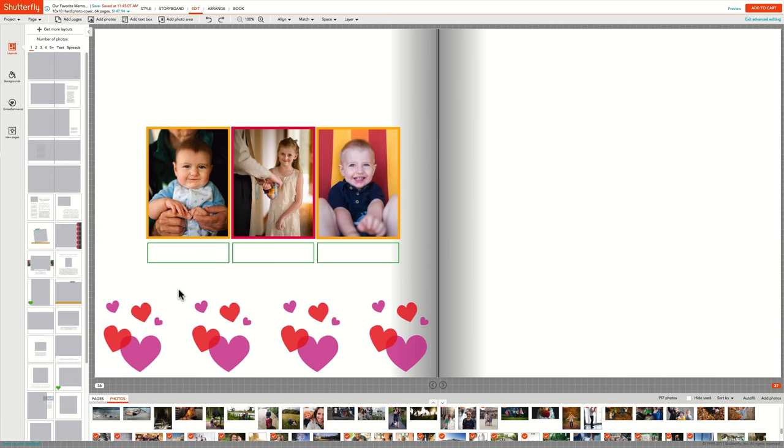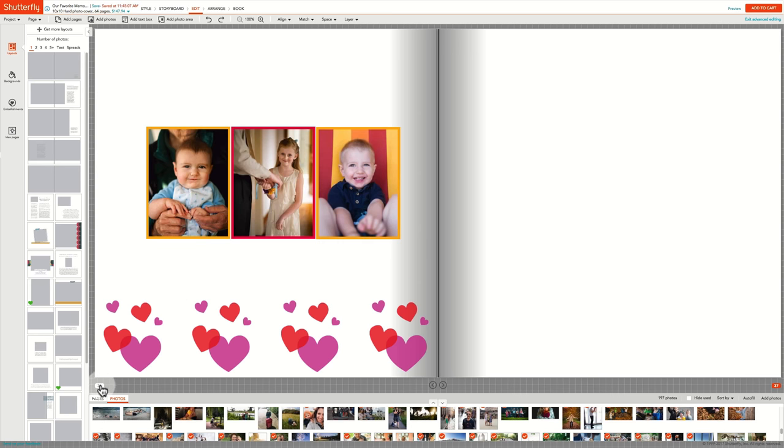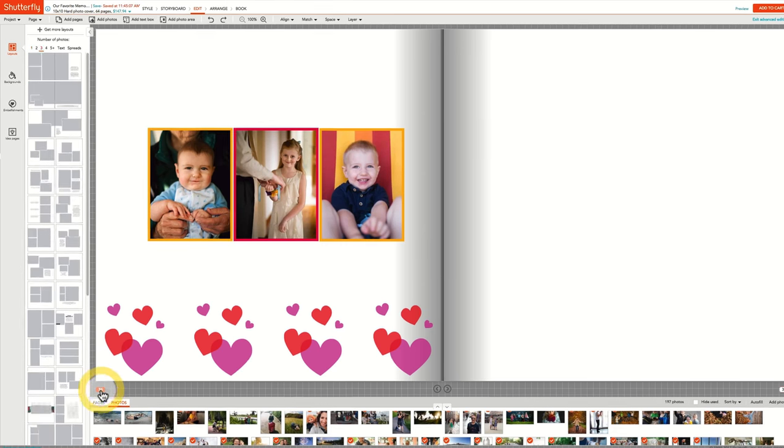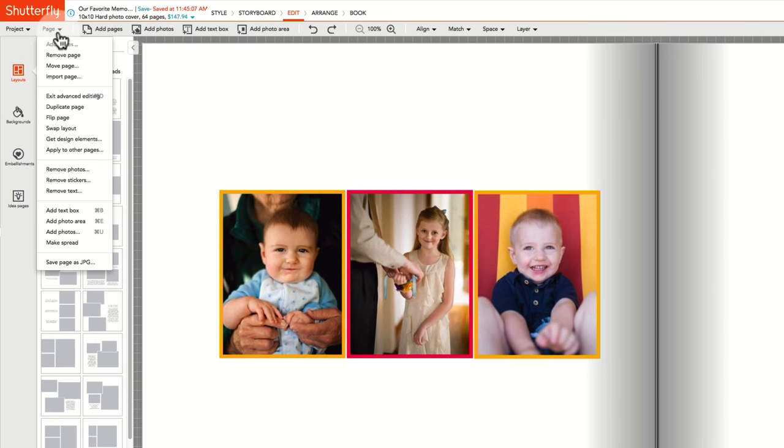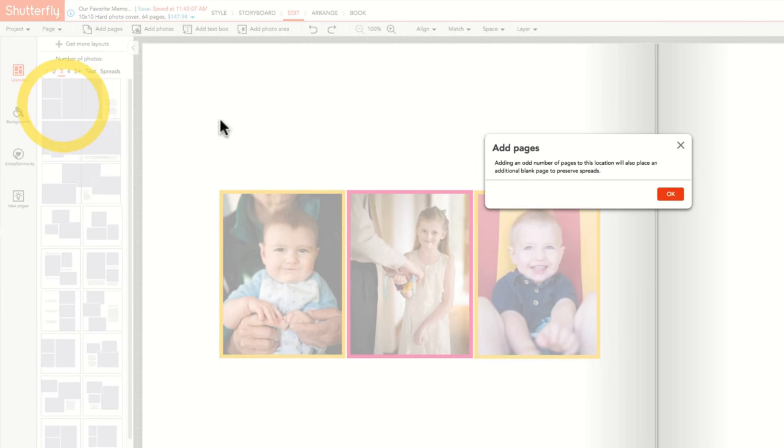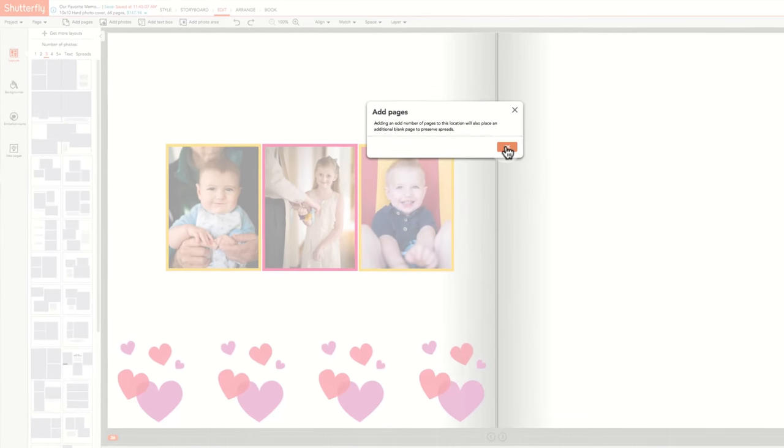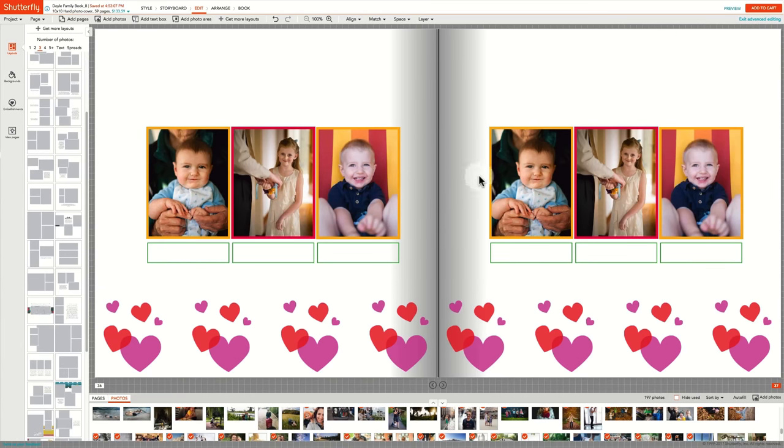You may have worked hard on customizing a page just the way you like it, and now want to use it again on a different page in the same project. That's easy to do. Simply select the page you wish to duplicate, and under the Page menu, select Duplicate Page. You can then modify any elements on the page as you need, swapping out photos or adding new text.